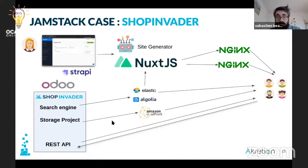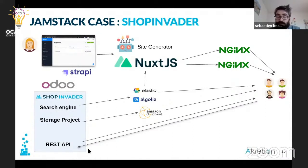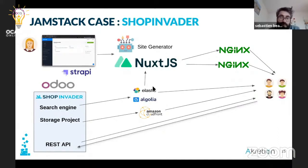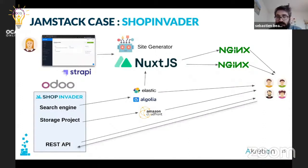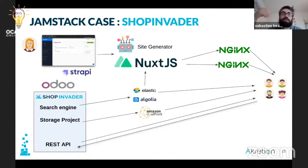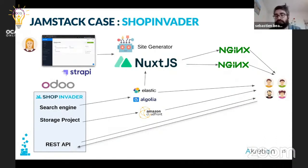For the REST API, customers can directly interact with it without passing through Locomotive like before. So using ShopInvider with this stack is really natural and interesting because you can have a fully pre-rendered e-commerce website. The performance is just incredible — when you go to pages, you're not requesting a server that queries a database and builds a page. You just get your static page, so in terms of performance it's simply the best.